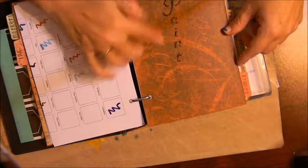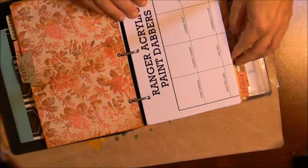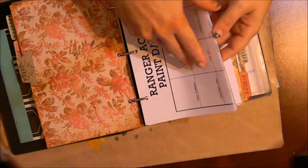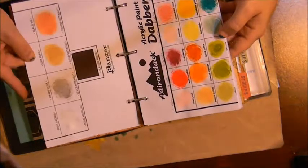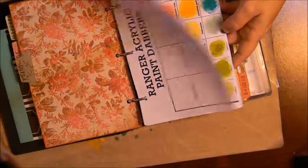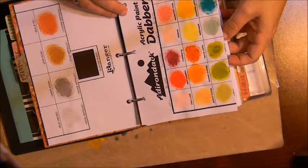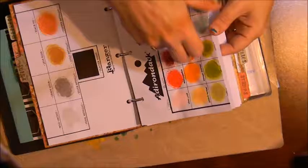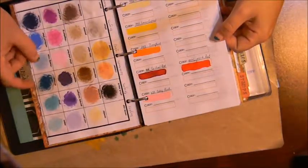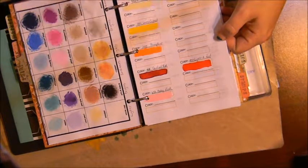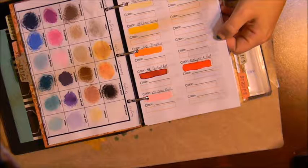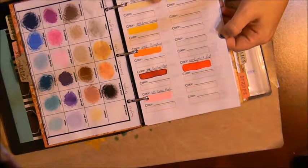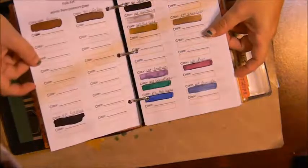And then we come to our paint section and I printed off different inventory sheets here for Ranger acrylic paint dabbers and iron that paint dabbers. And then I made inventory sheets for my Folk Art acrylic paint and just took a paintbrush and colored in those boxes.